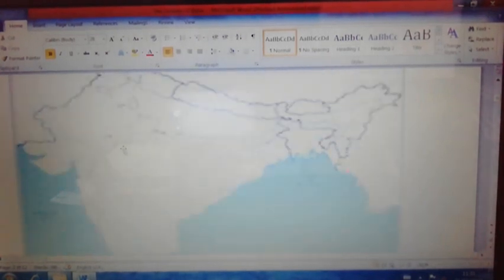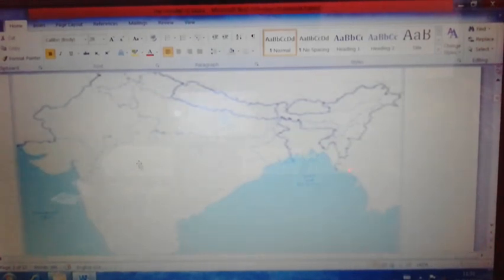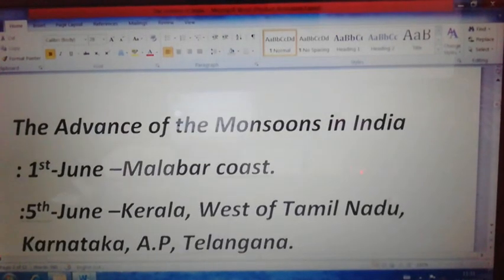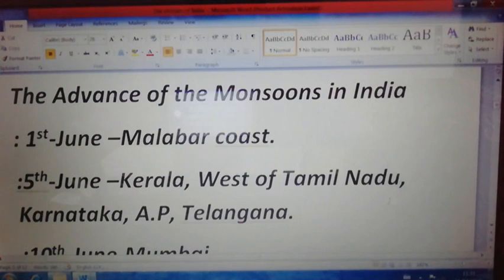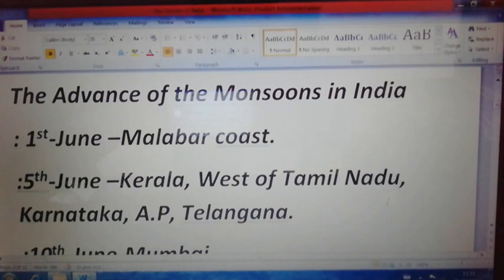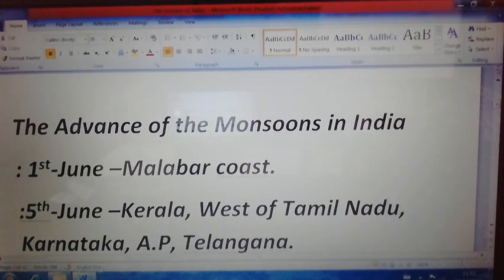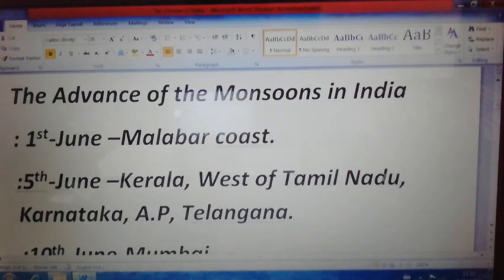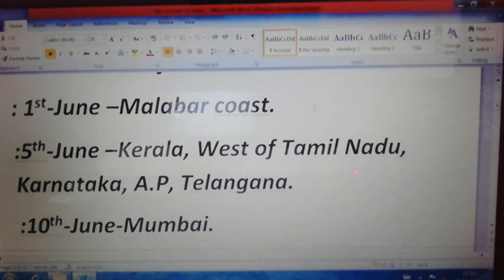Please take down notes on the advancement of the monsoon in India in sequence: June 1st — Malabar coast; June 5th — whole Kerala, west of Tamil Nadu, Karnataka, Andhra Pradesh, and Telangana; June 10th — Mumbai, Maharashtra; June 15th — Gujarat and Madhya Pradesh.